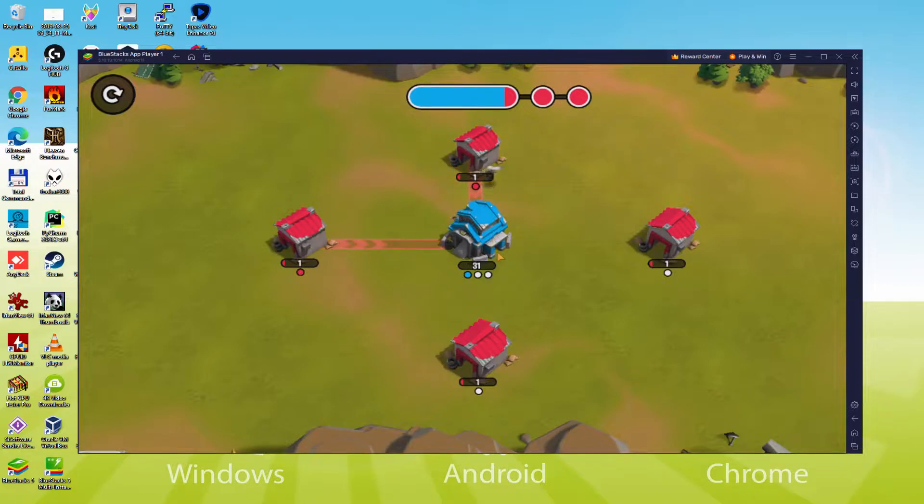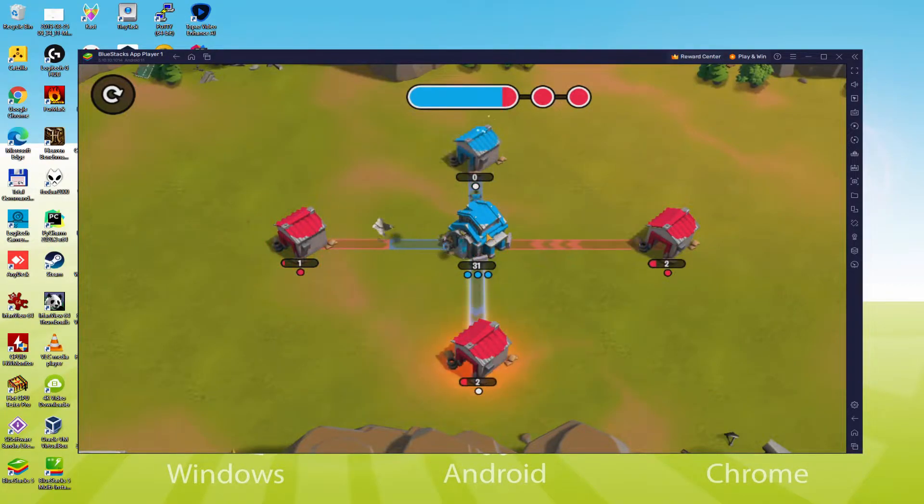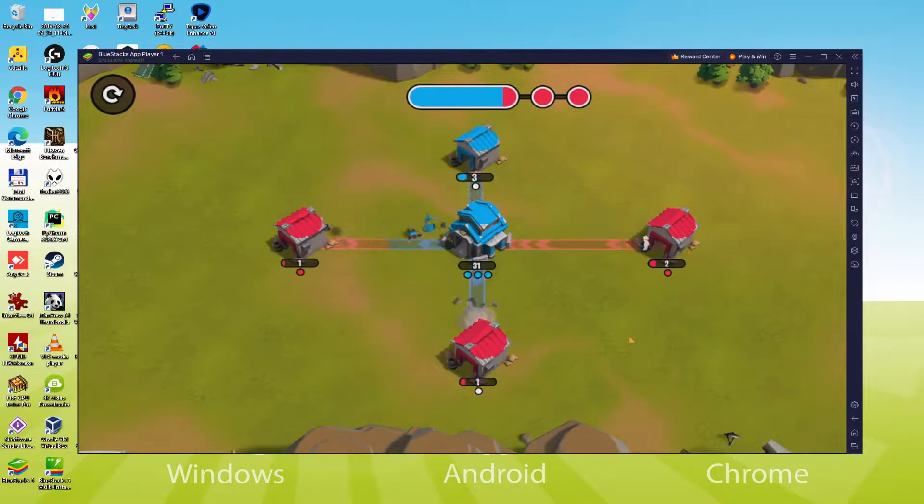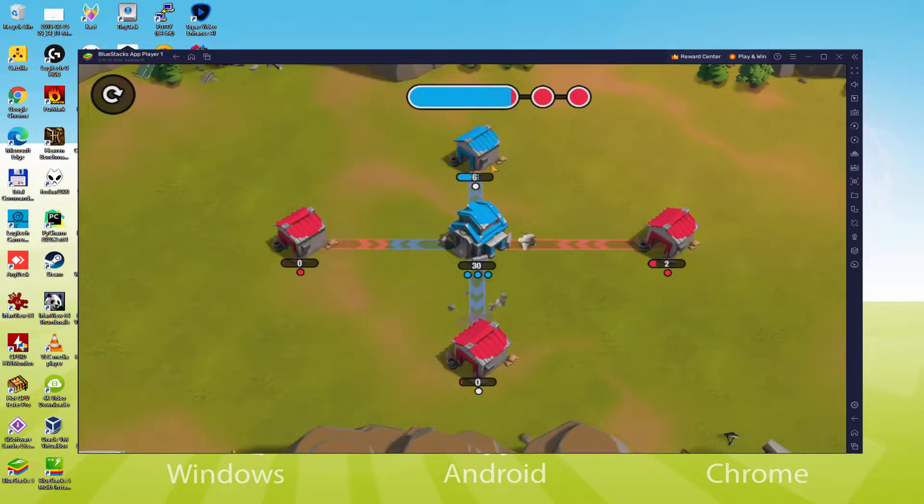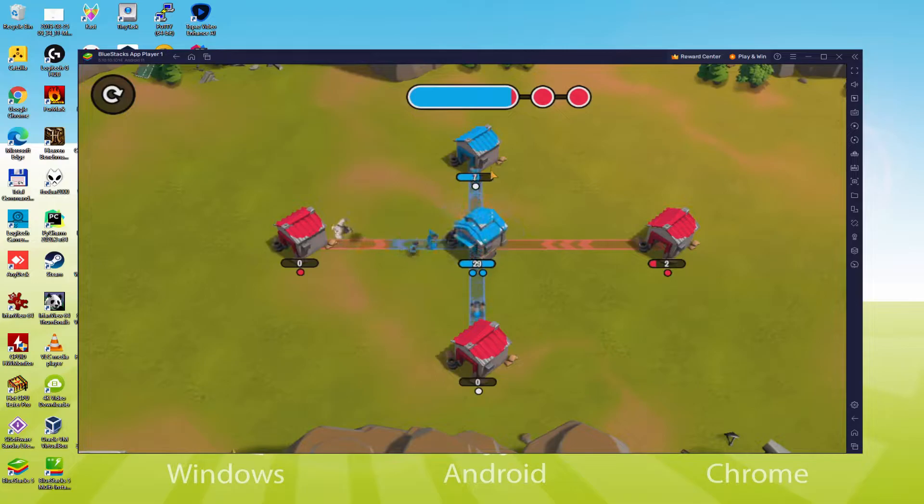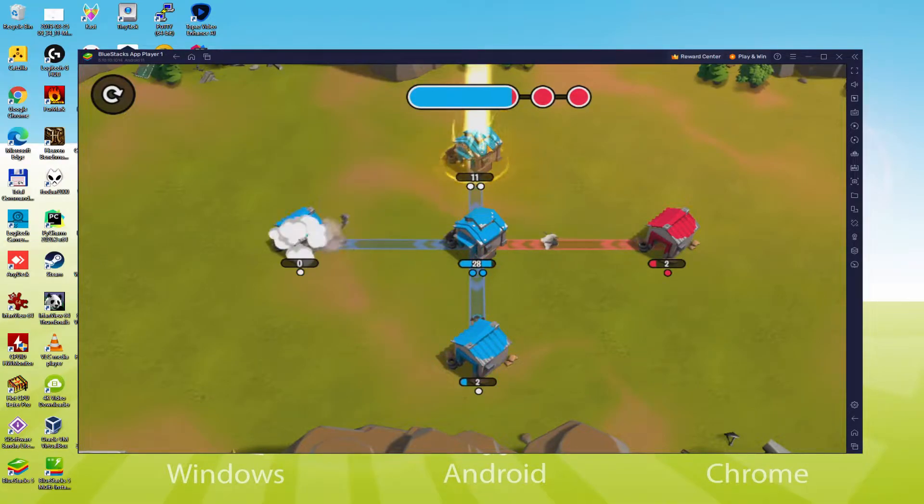We will be able to easily download and install Age of Apes and enjoy the game on our Windows PC with keyboard, mouse and big screen thanks to BlueStacks 5, which is the Android emulator that we recommend to play Age of Apes. So without further ado, let's get to it.